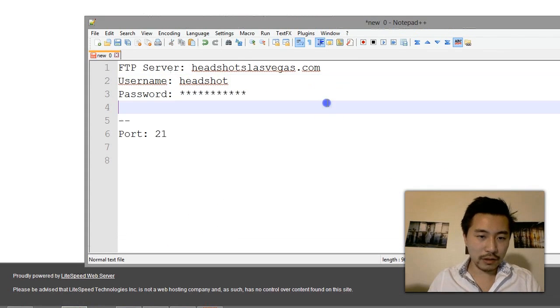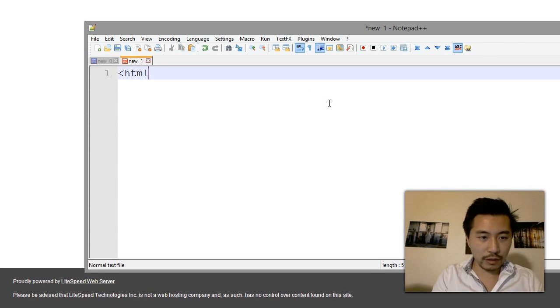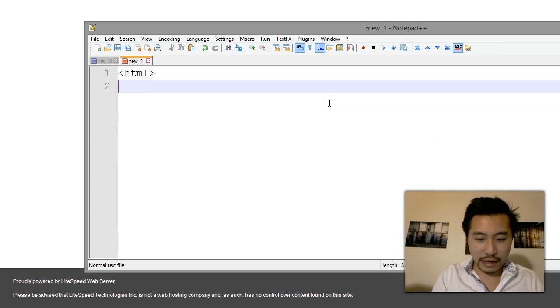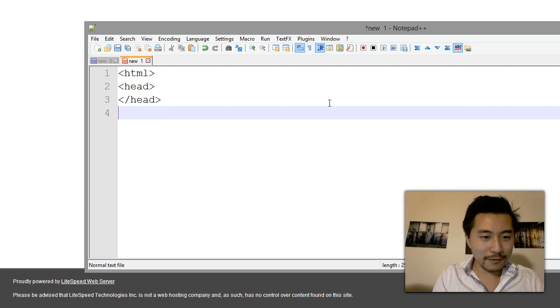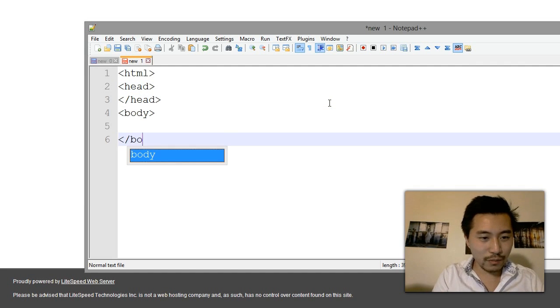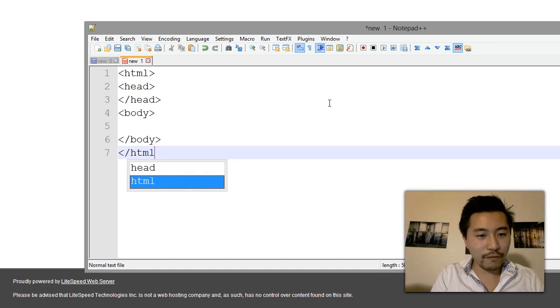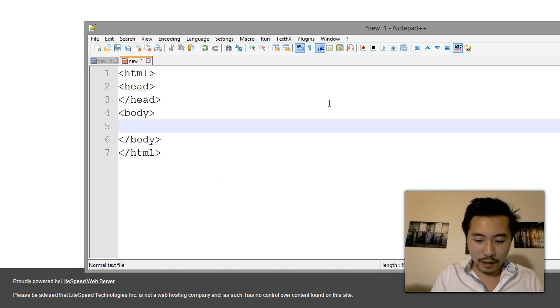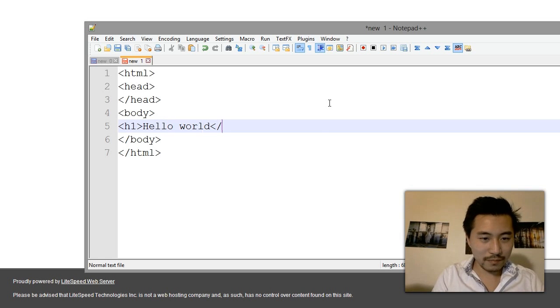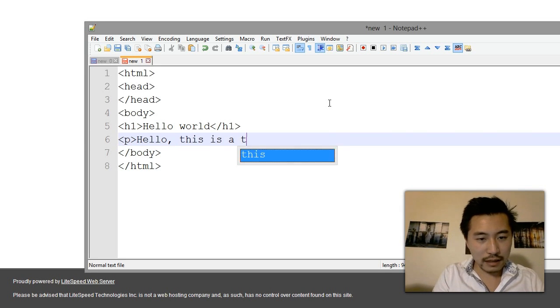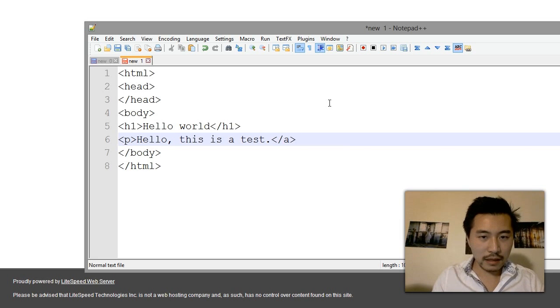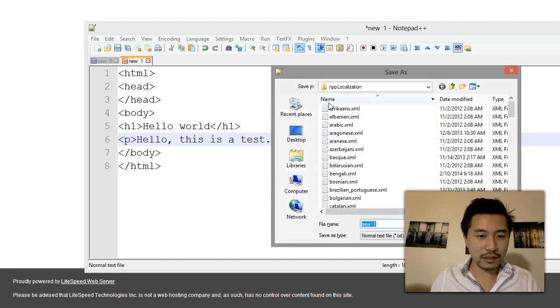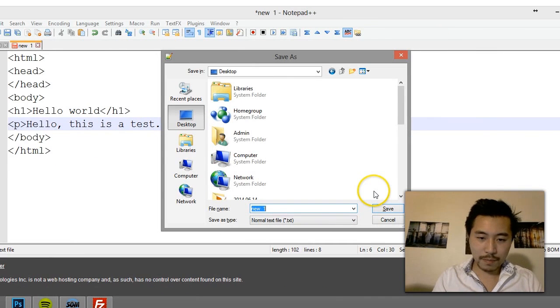What I'm going to do is I'm going to just create a quick document here. Now this is not going to validate as far as my code, it's just something really simple that I'm tapping up for this demonstration. Hello world, hello this is a test. And I'm going to save this to my desktop. I'm going to name it hello.html.